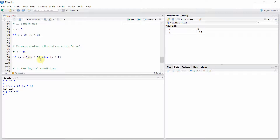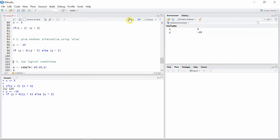Since Y is minus 15, the logical condition is always going to be false, so it will skip the first block of code and directly calculate the square of variable Y using the second block of code. So the square of minus 15 will be 225.